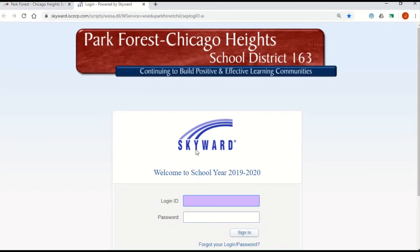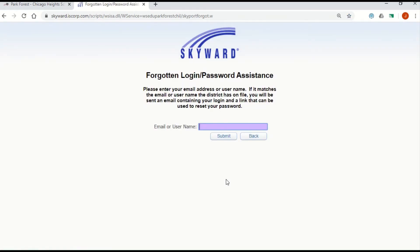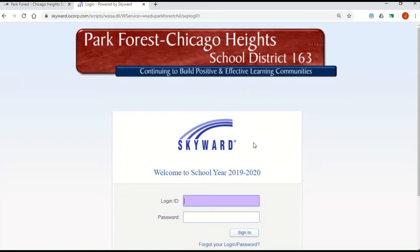If you do not remember your login or password, you can click on Forgot Your Login/Password. Enter the email address that's on file with the district. Click Submit and an email will be sent to that address allowing you to reset your password.